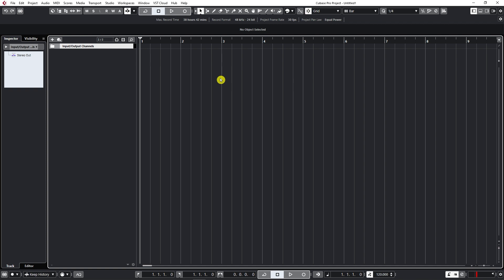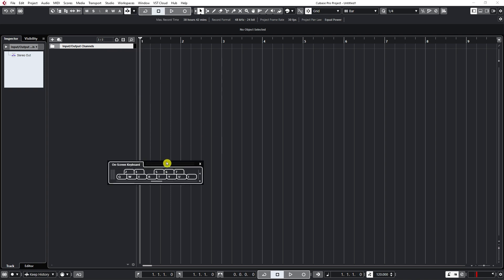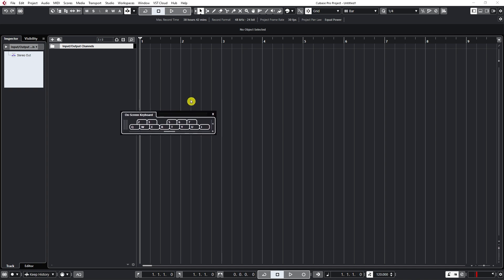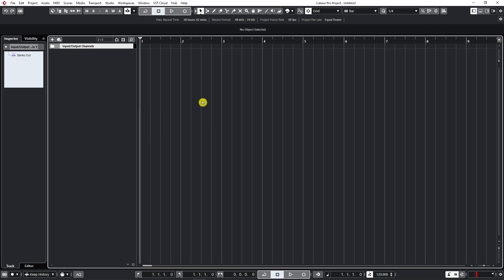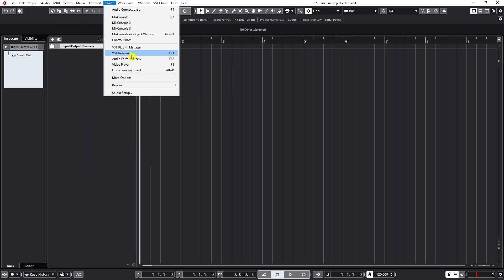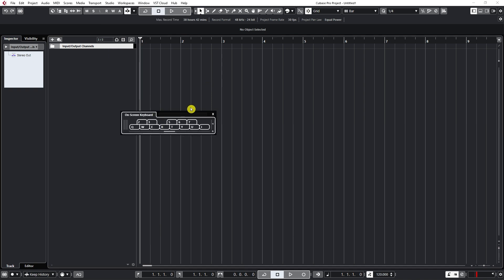So how do we do that? In Cubase 11 that I have, we should go to Studio and then click on on-screen keyboard. And then this little window pops up. Now I know for sure that in all older versions since Cubase 8, because I've been using Cubase since Cubase 5, you can just press Alt plus K. If I press Alt plus K on my keyboard, you will get this one.